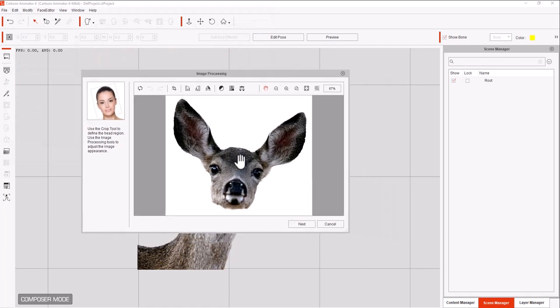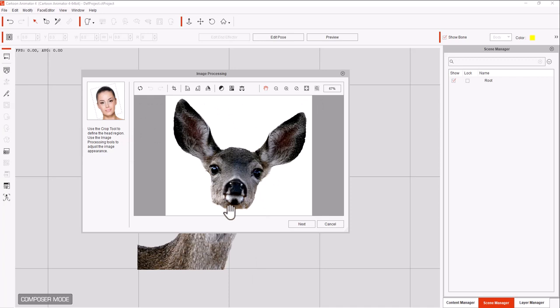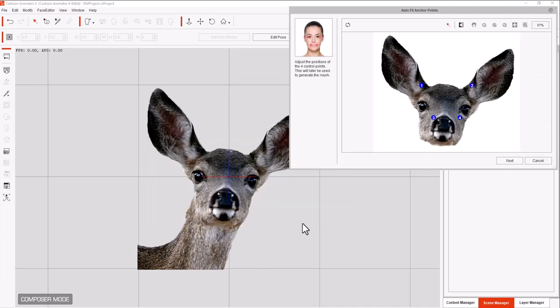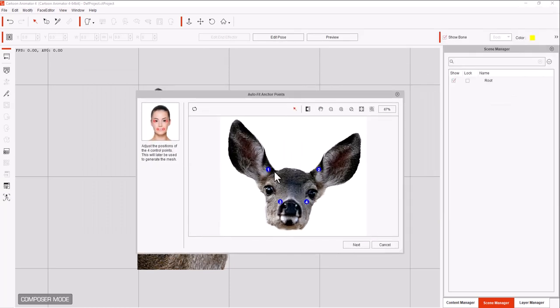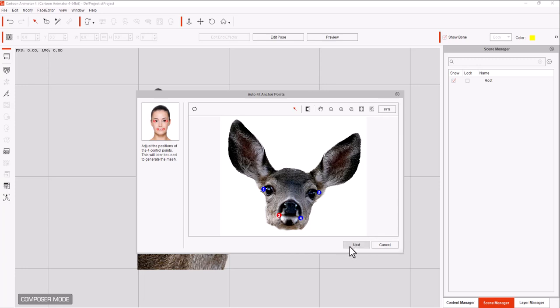Now this is the same deer but I cleaned off the head and just made it the head part, so that we can make that part talk. We're going to hit next. Then we have to bring and mark the main eye parts, mark the main mouth parts. Then we're going to hit next.